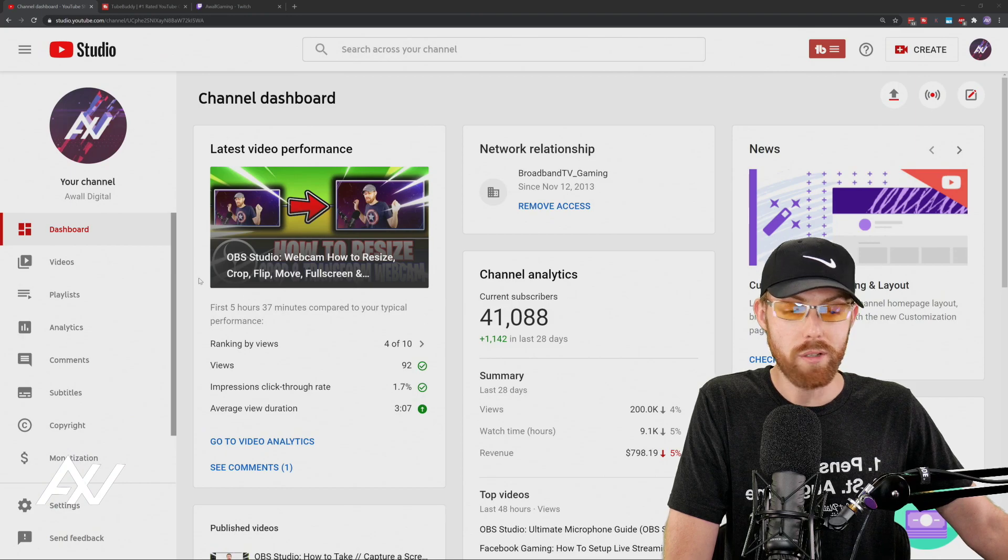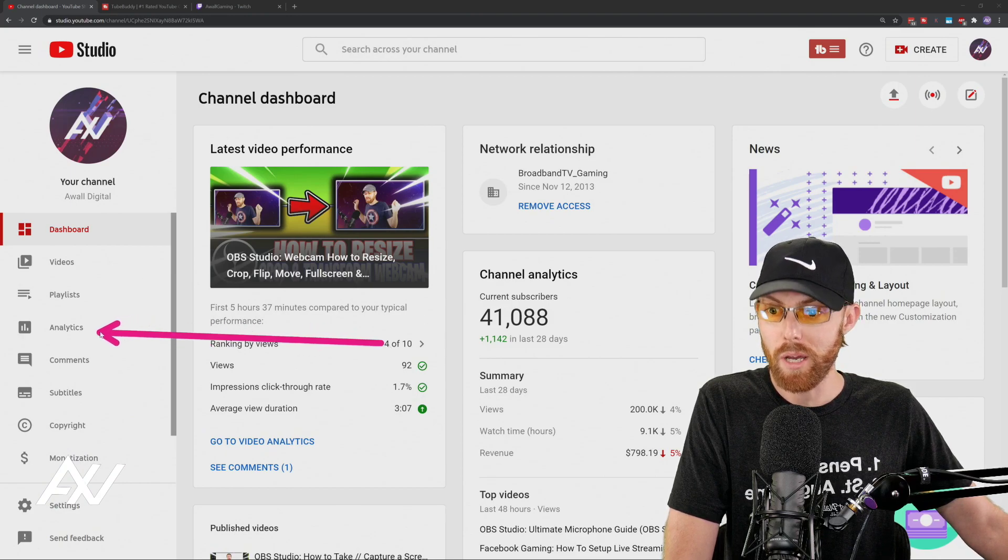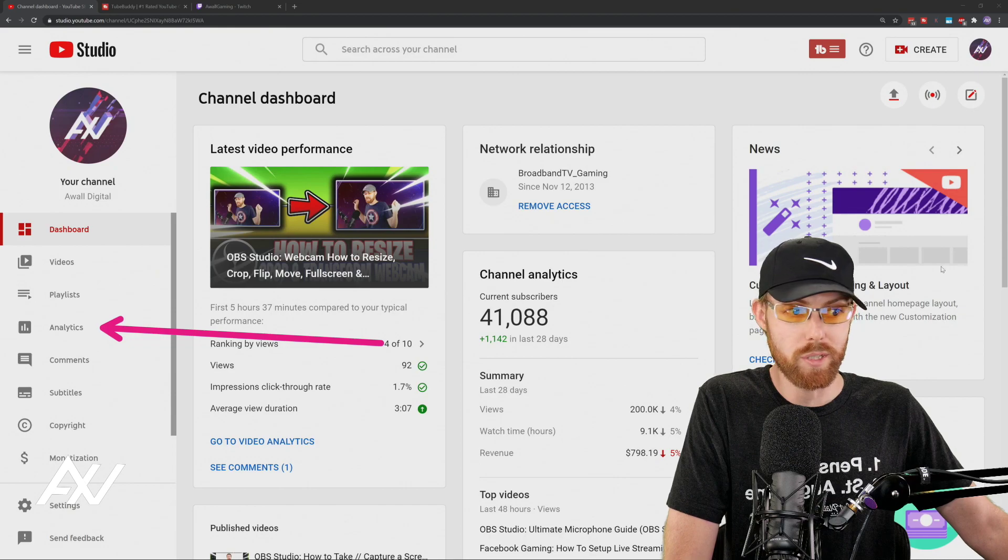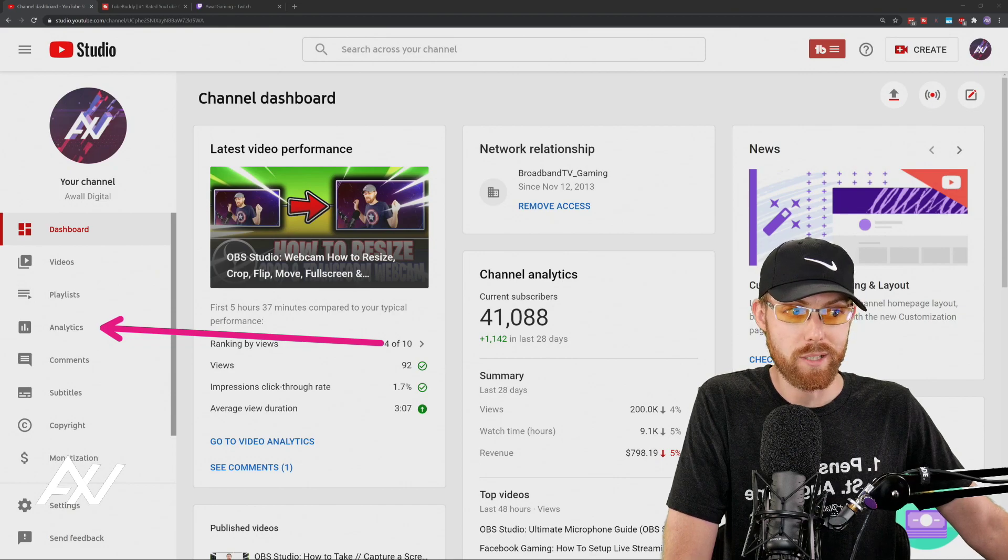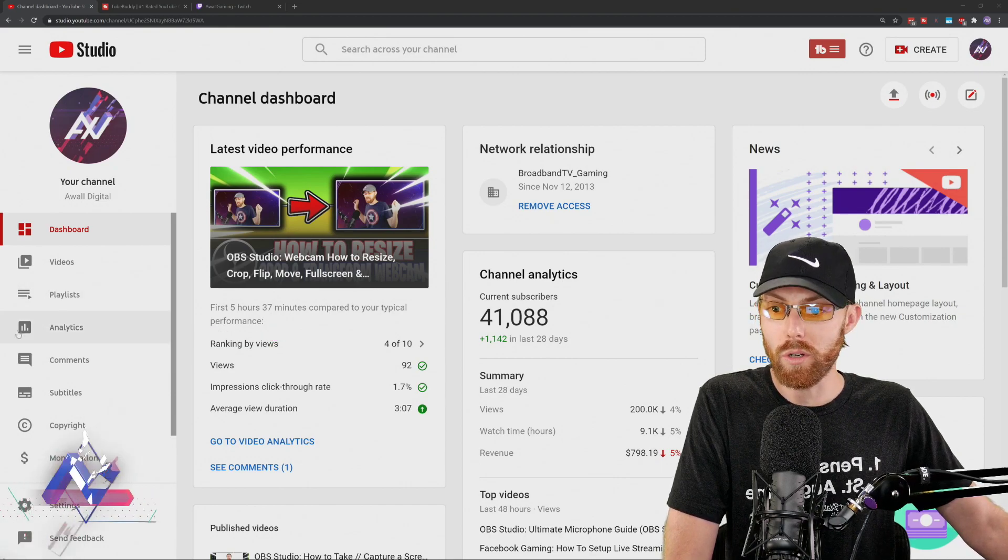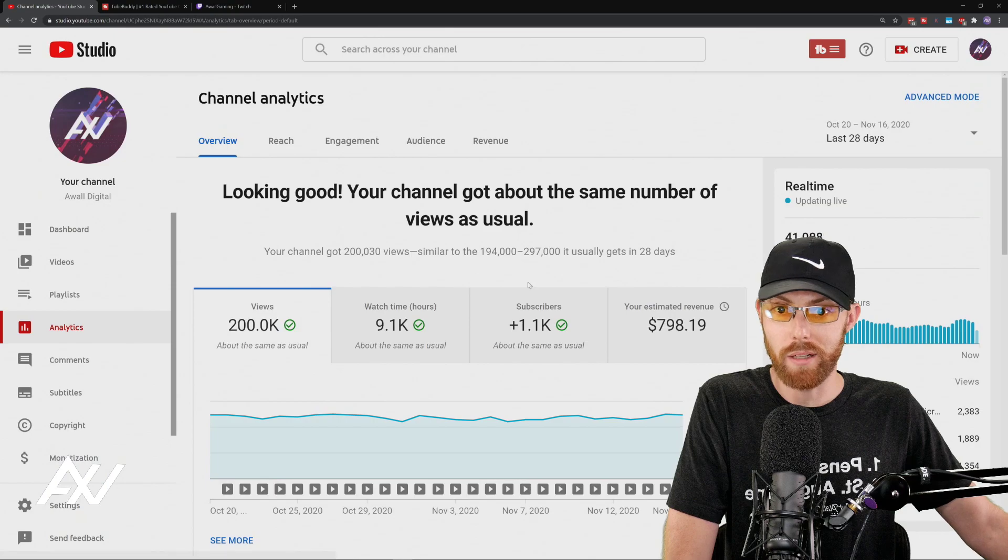Once you arrive here, go to the Analytics tab, where you'll be able to look at the actual numbers, the hard facts, the data on when your audience is on YouTube. Click Analytics.